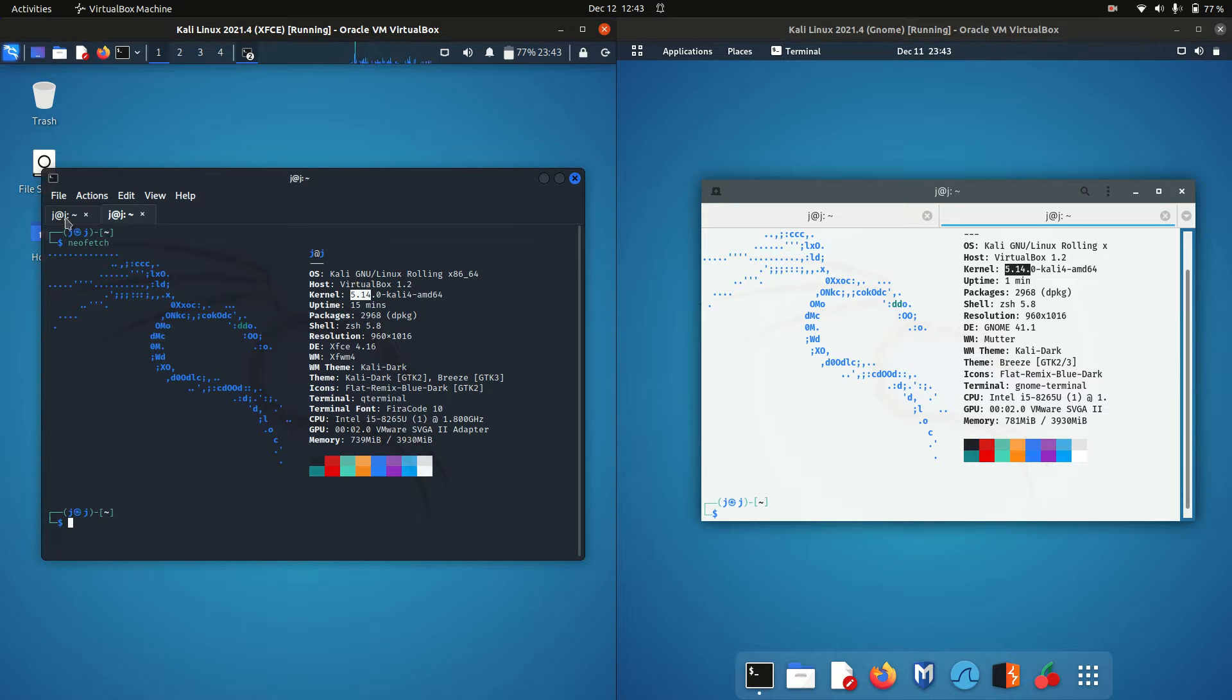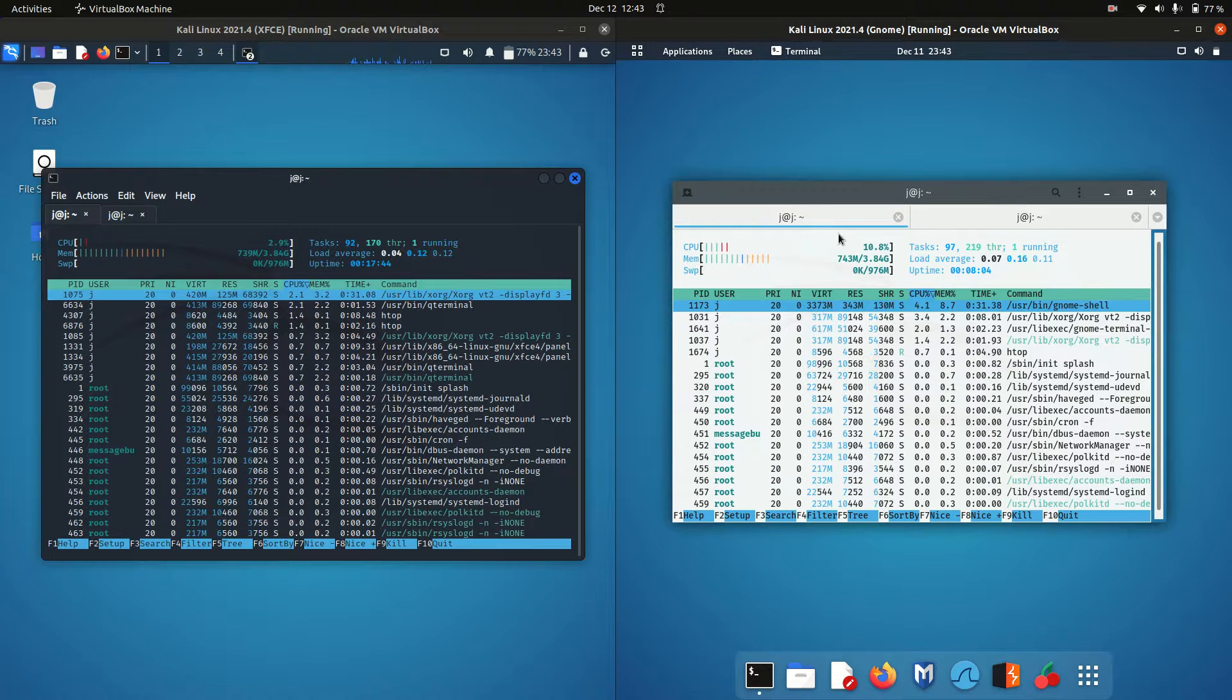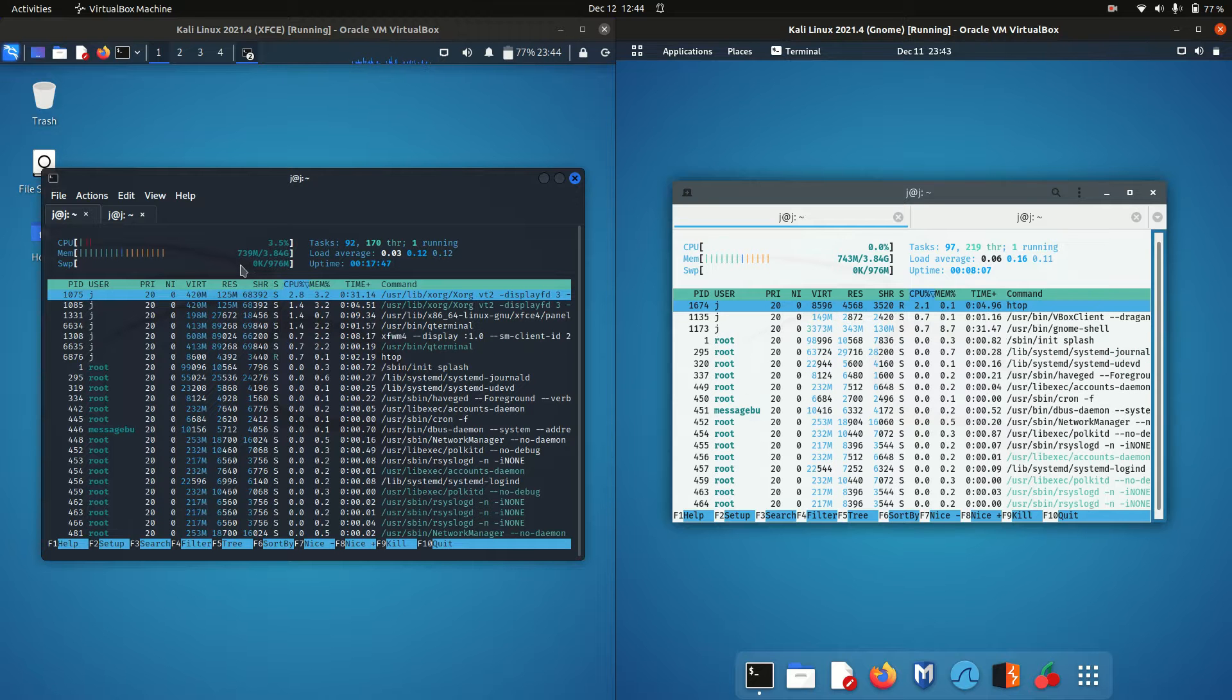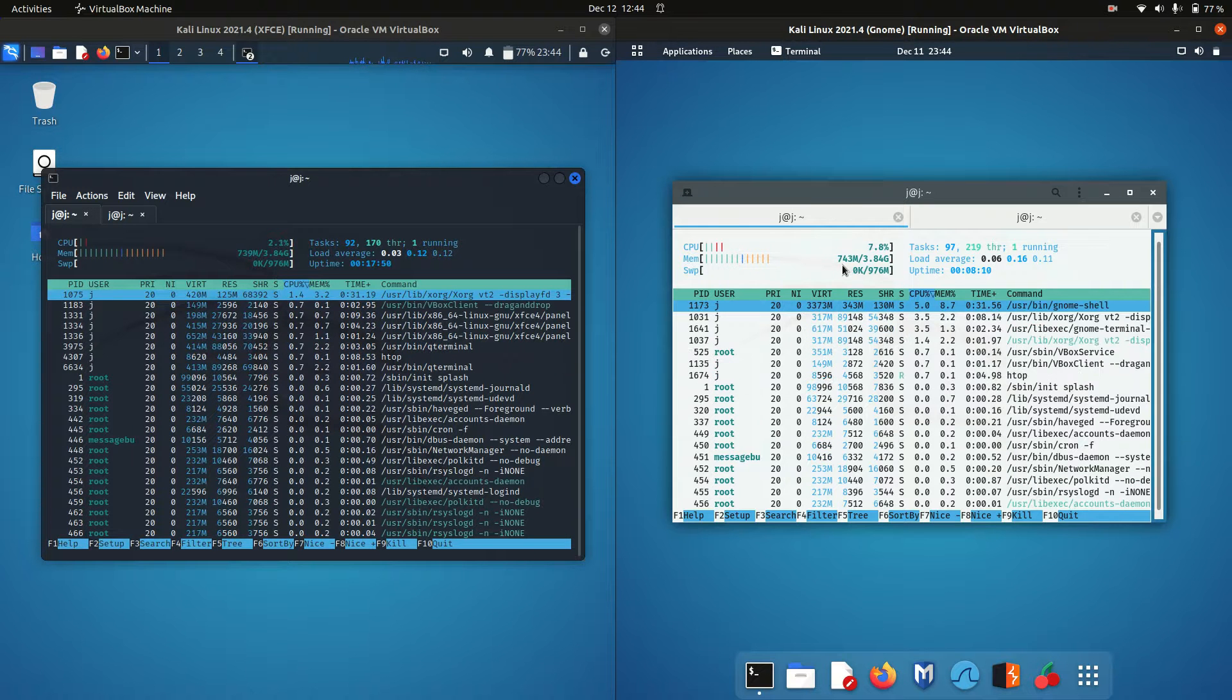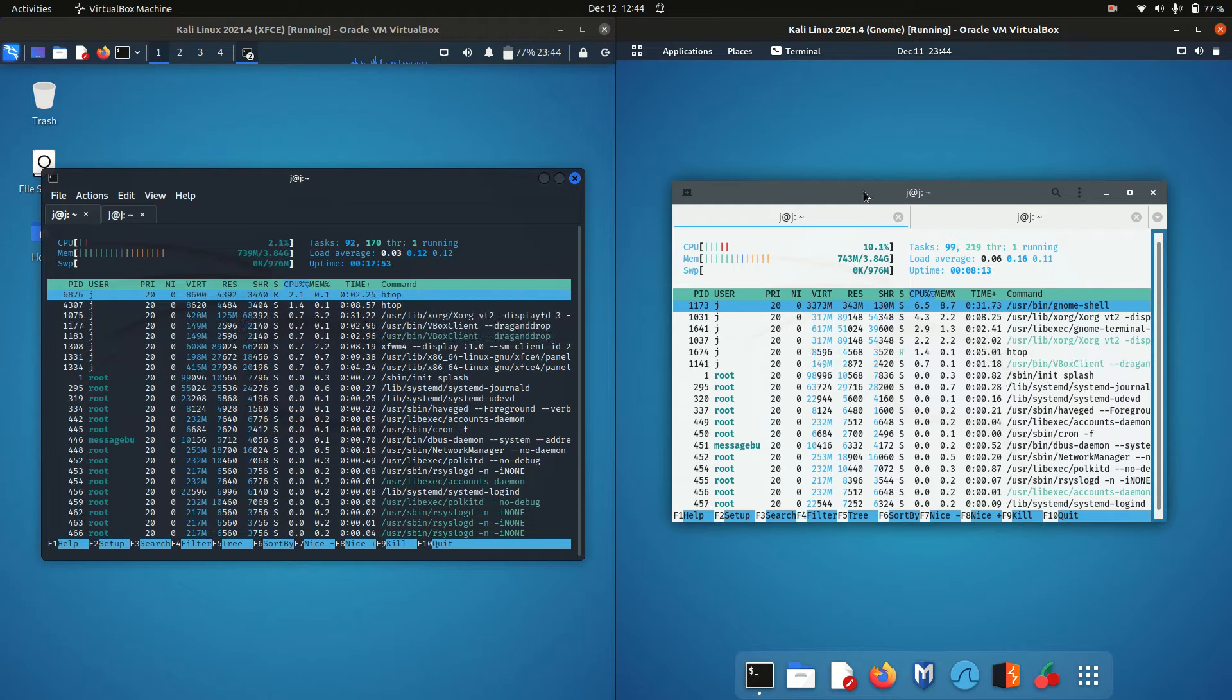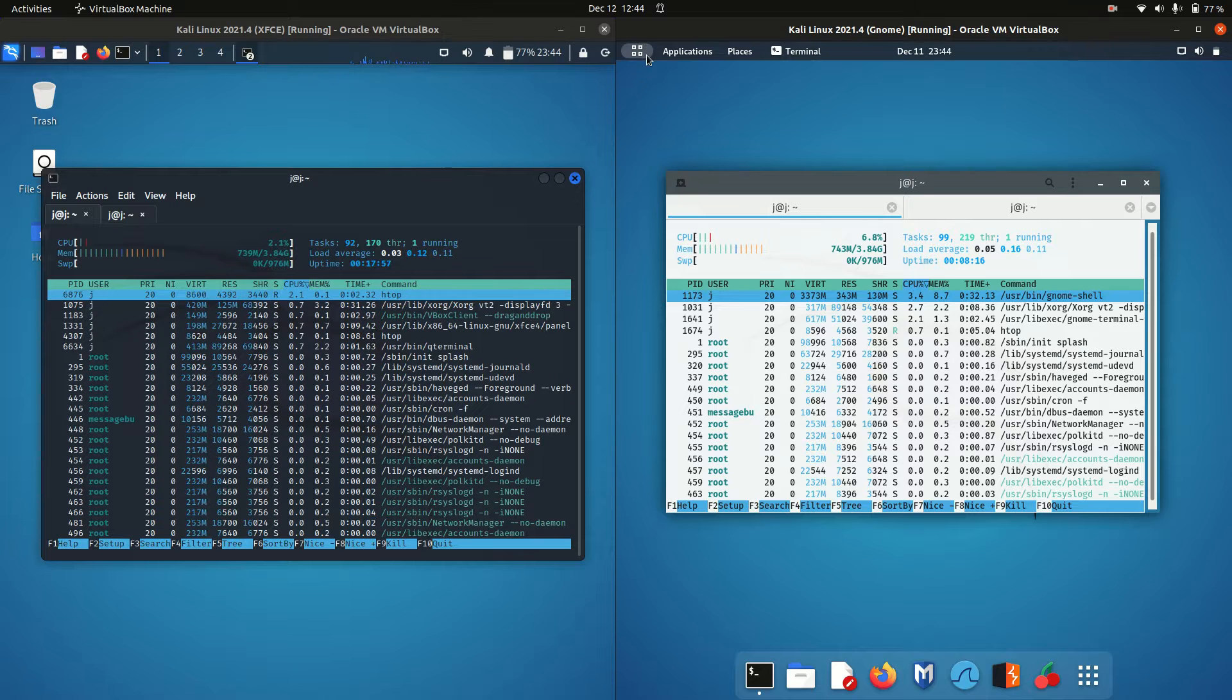Moving across to the CPU and RAM usage as promised. XFCE is running at about 740 megabytes of RAM. GNOME is running at about 743 or 740 megabytes of RAM. So really, really similar. It just comes down to your preference, guys.